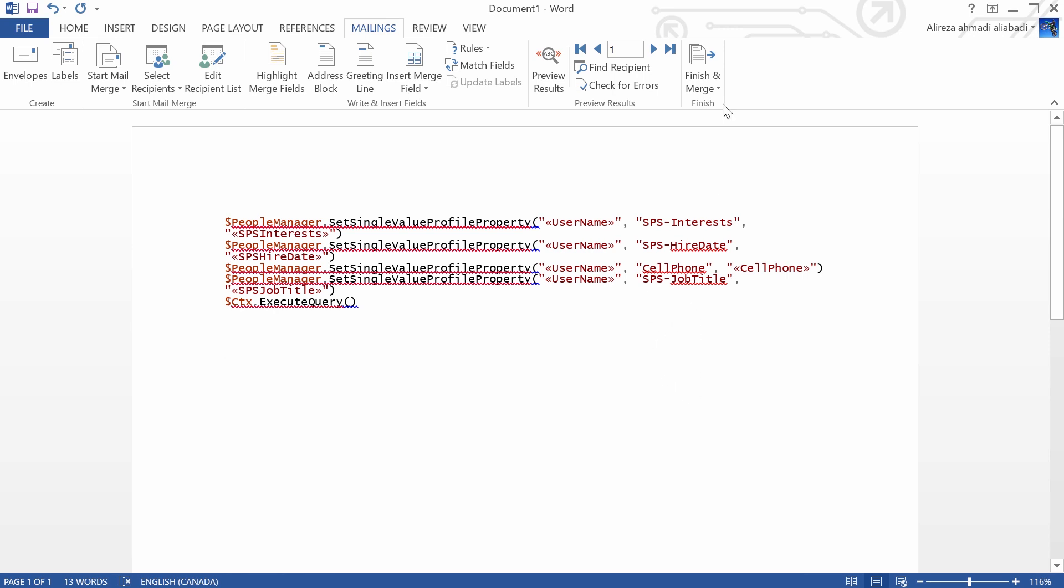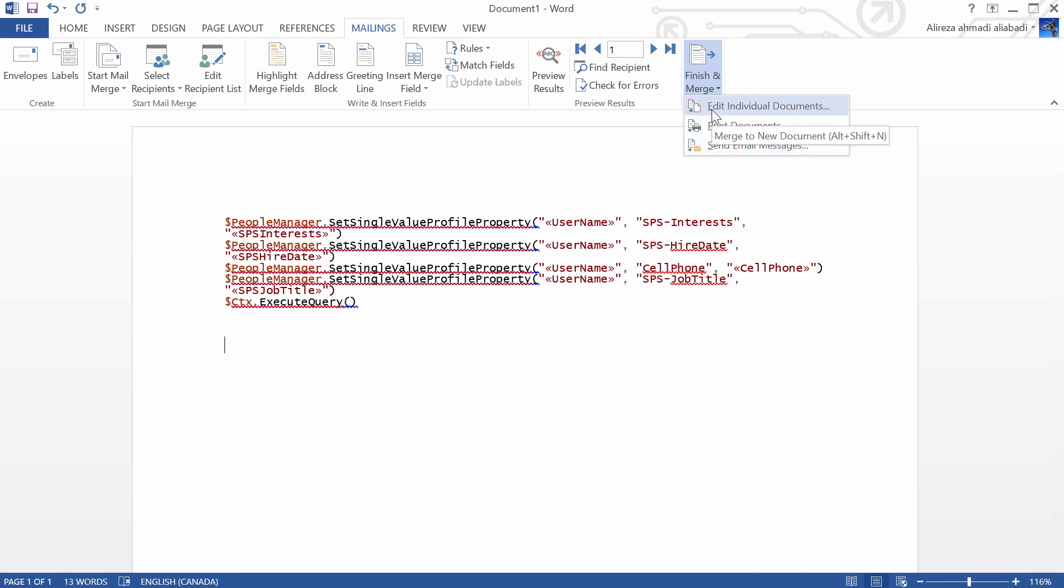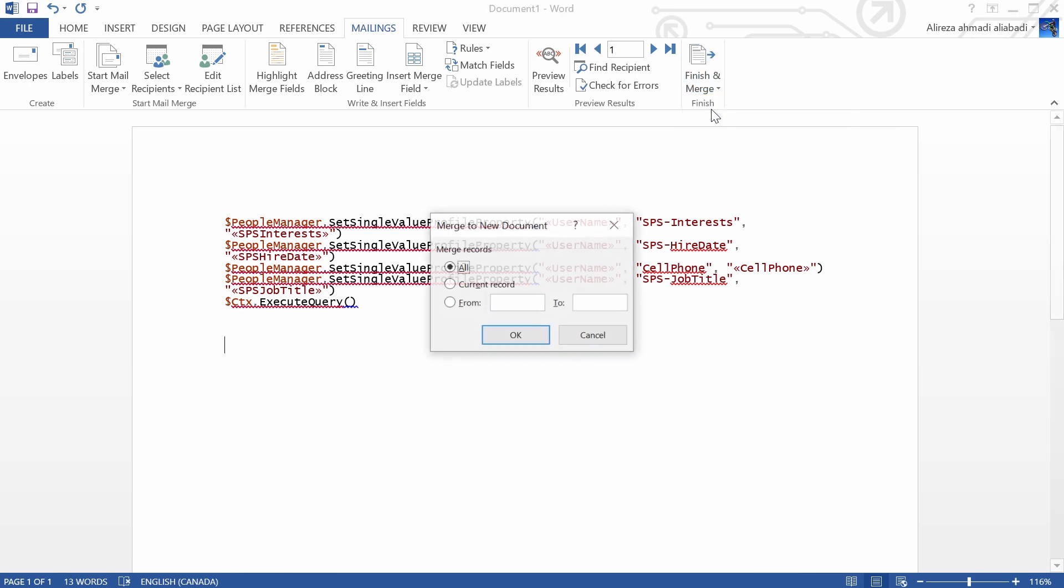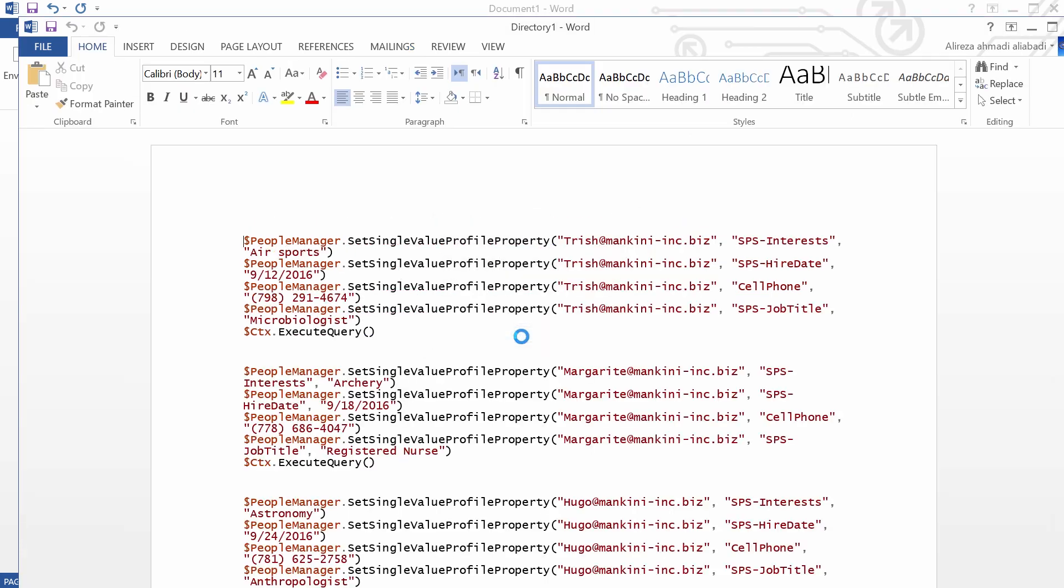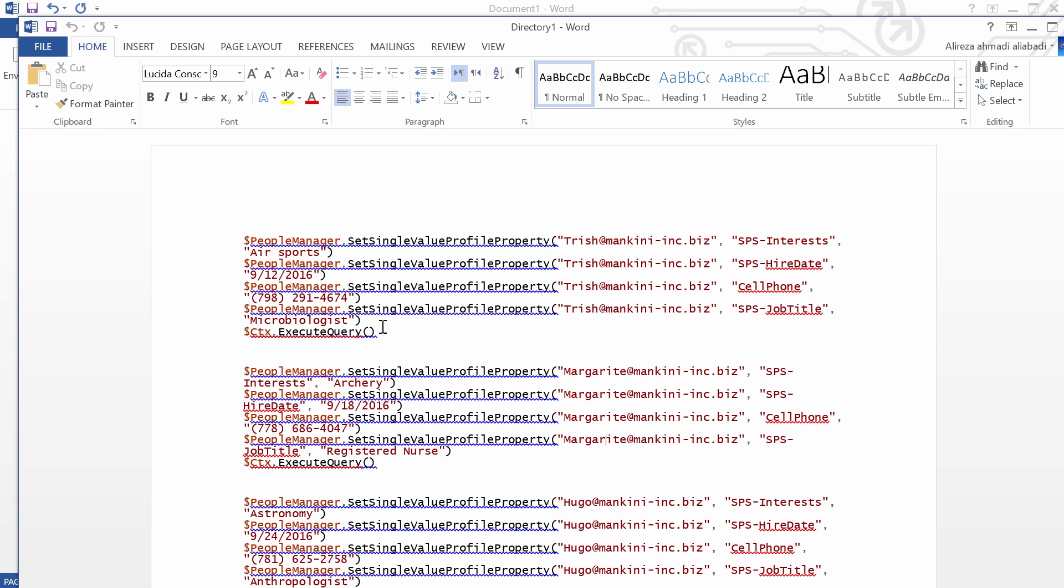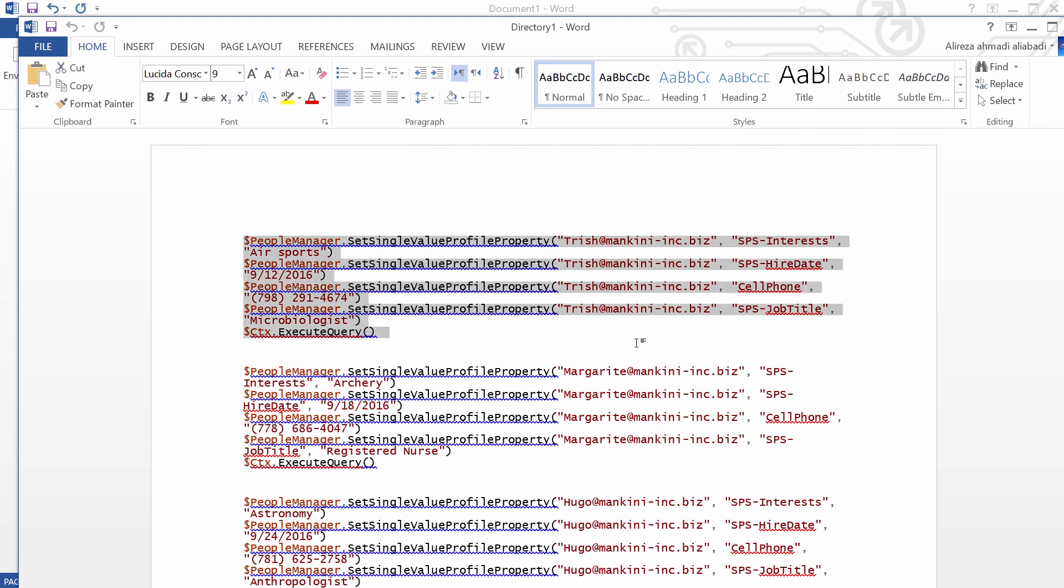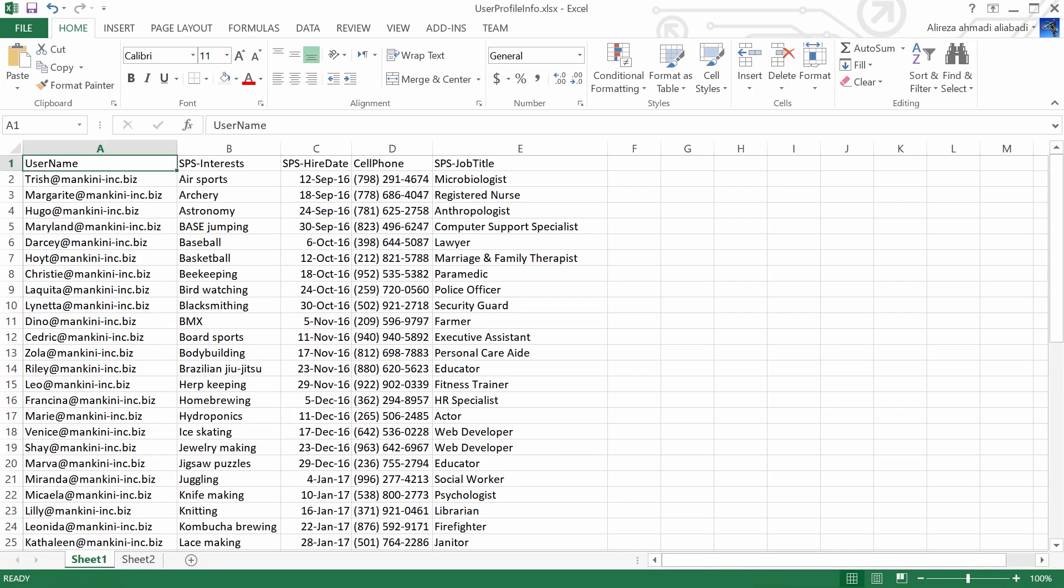So all I need to do now is I say Finish Merge and Edit Individual Document because there is just one directory that I'm producing. It's one single individual document. And if I click on it and I say show me all the merge result, I click OK and this is what is produced. So I have one label for every record with the values that are coming from the Excel sheet.